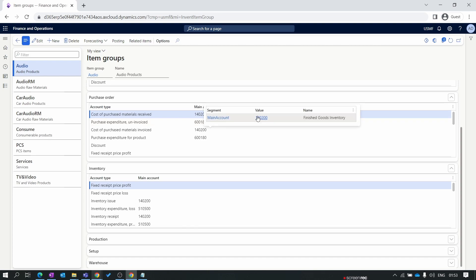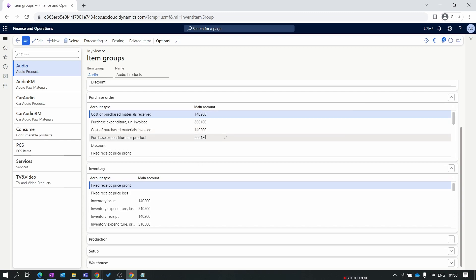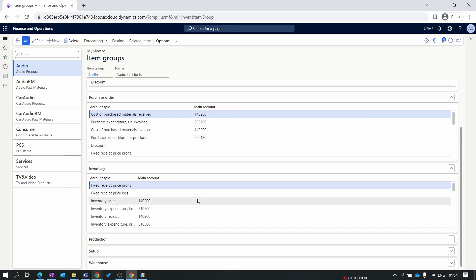Here you need to mention the main account for the GL account posting. When I assign this item group to an item and sell that item to the customer through the sales process, there is a GL posting happening, the inventory reduces, and the asset account will be credited. But we need to assign the account in the system over here. If the account is not set here, the system will throw an error that account setup is not done. So those two setups we have discussed here: item model group and item group. That's it for this video. We have done with our mandatory setup to create a product. In our next two episodes we'll create one product and also create one product master. So stay tuned for this. Thank you for watching.